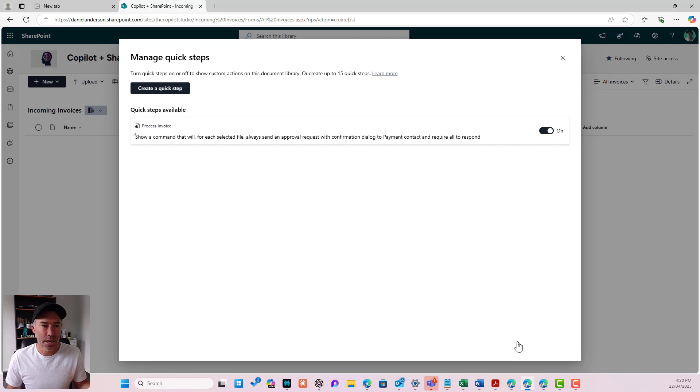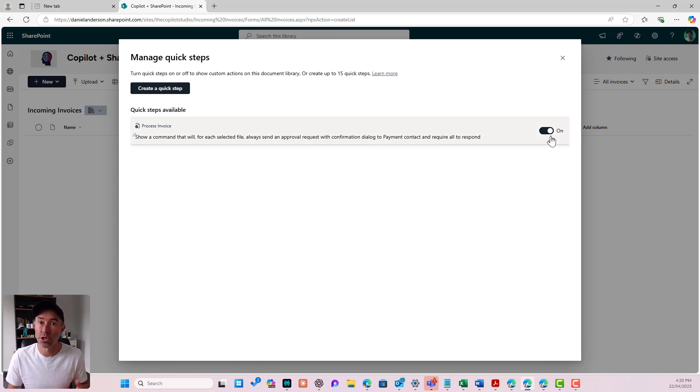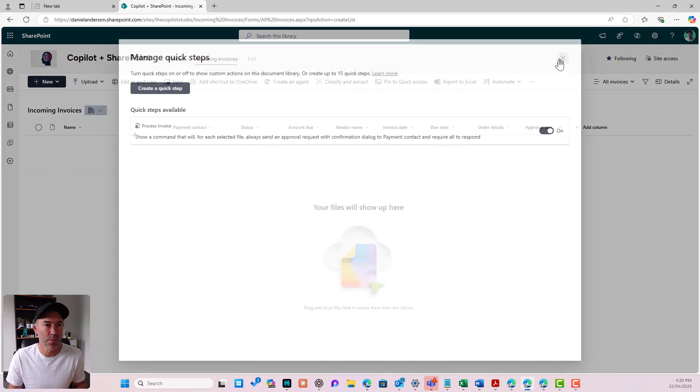That's now created and you'll notice that I can toggle this on or off so I can turn it on or off. I'm going to leave it enabled.